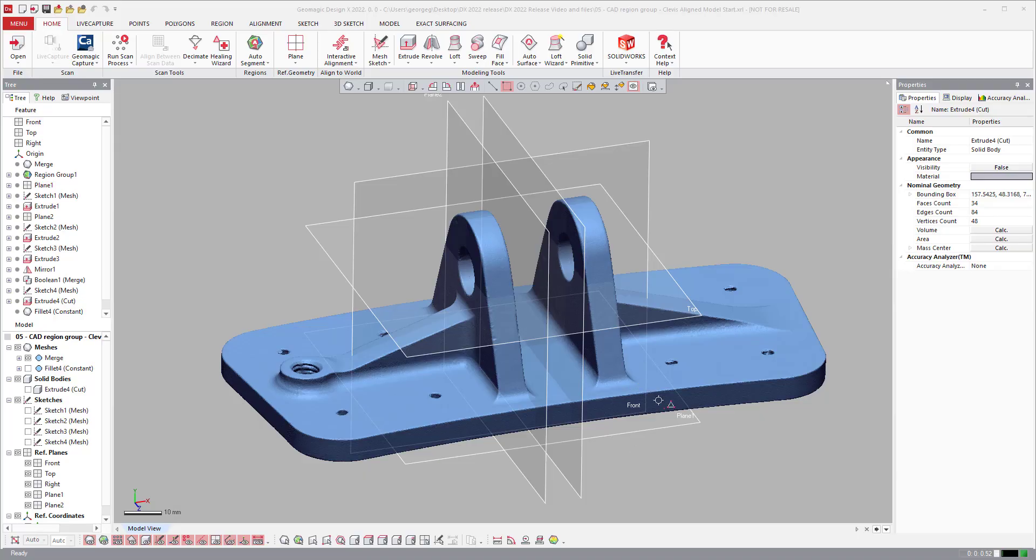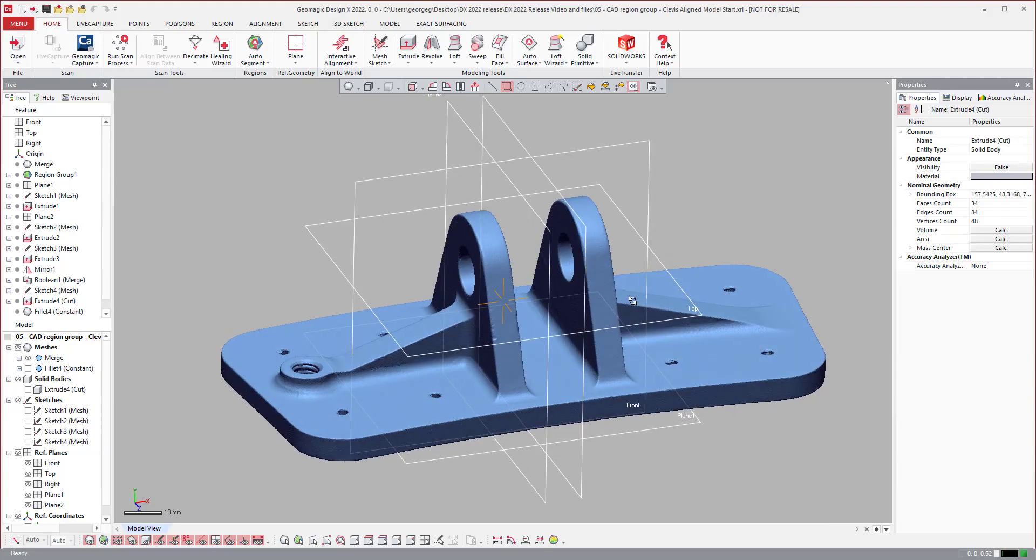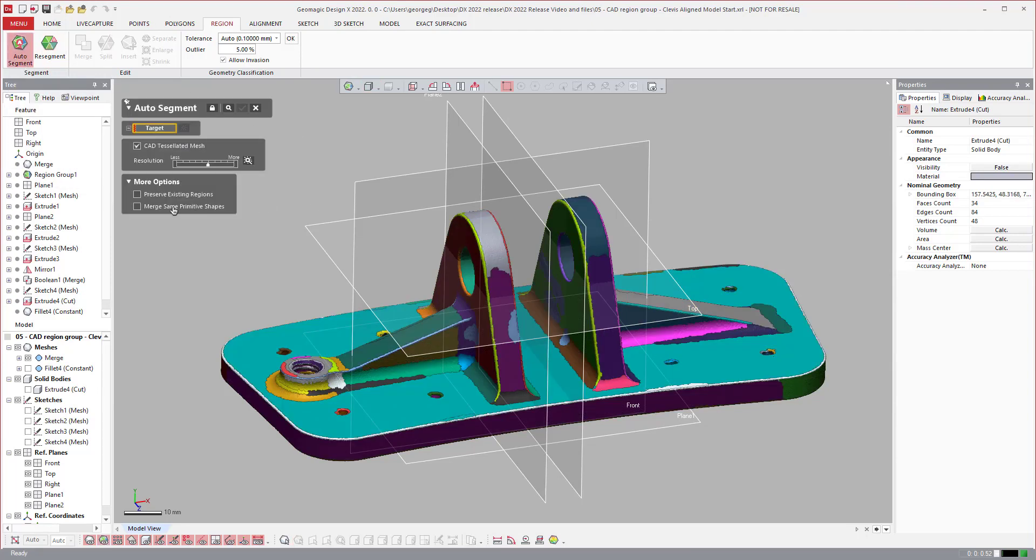Another area that we've improved in the latest DesignX release is the region grouping tools. We added the main piece of functionality - the ability in the auto segment to create a region group based on the tessellated mesh that came from CAD.